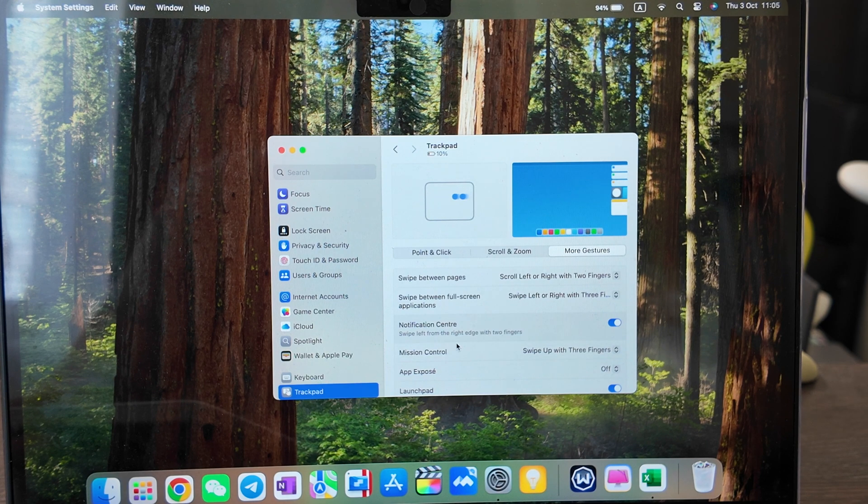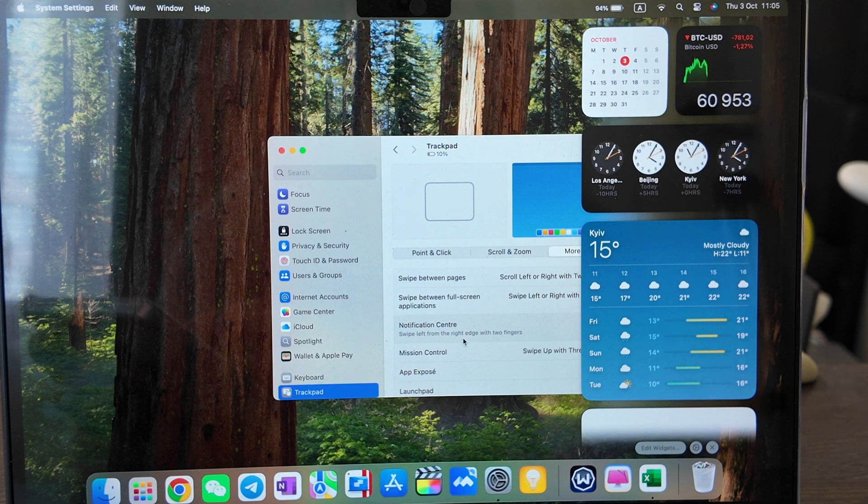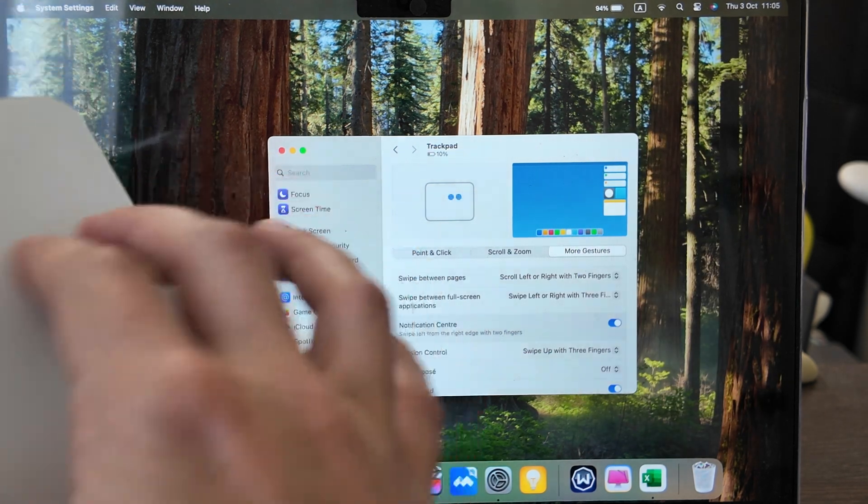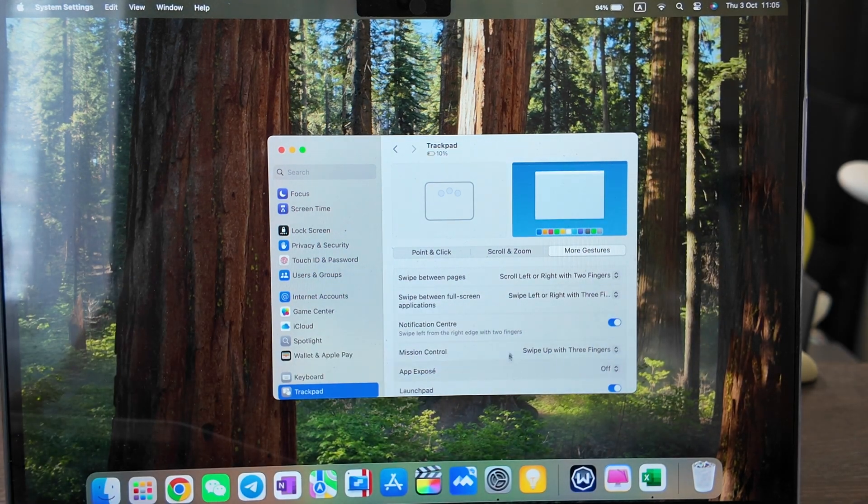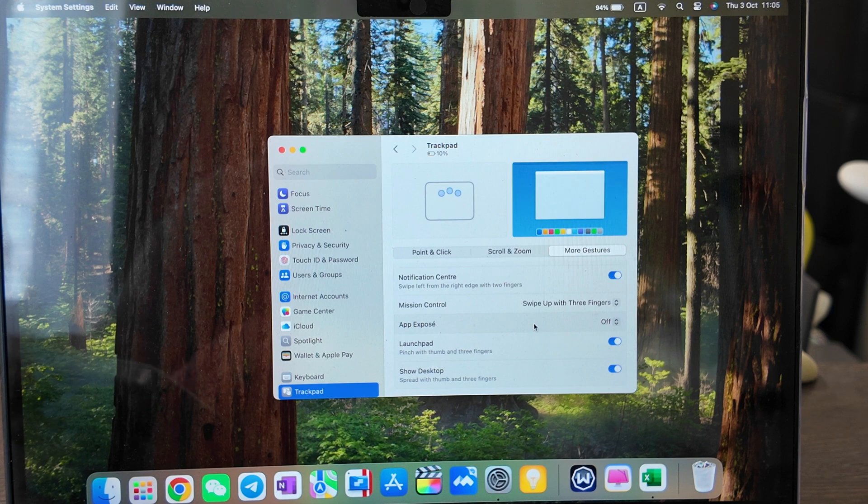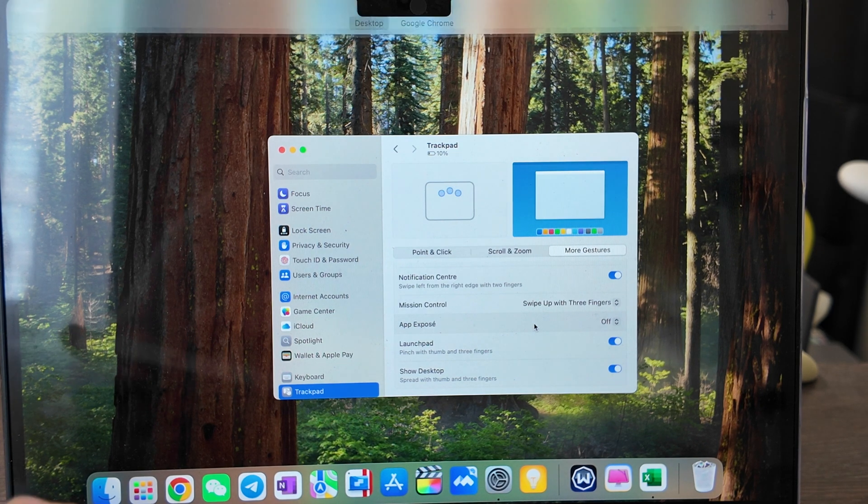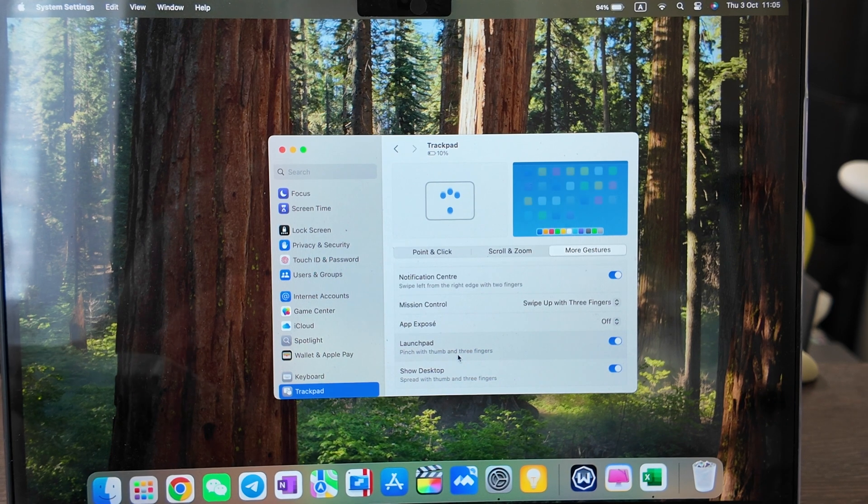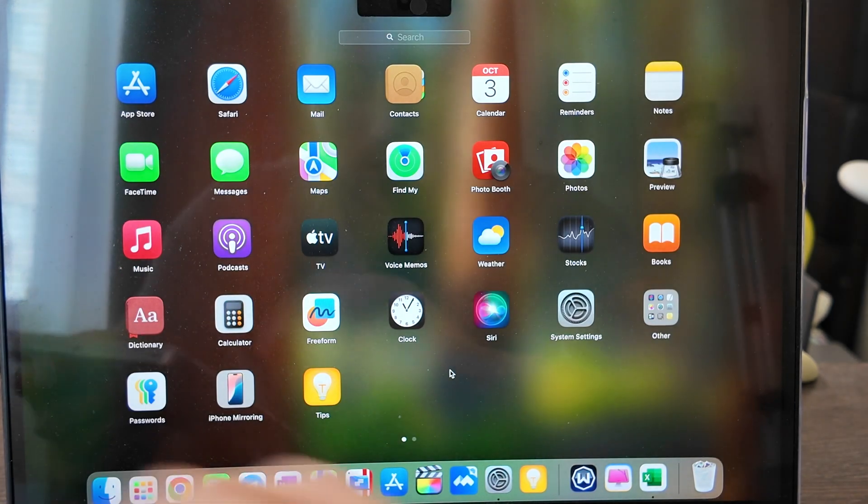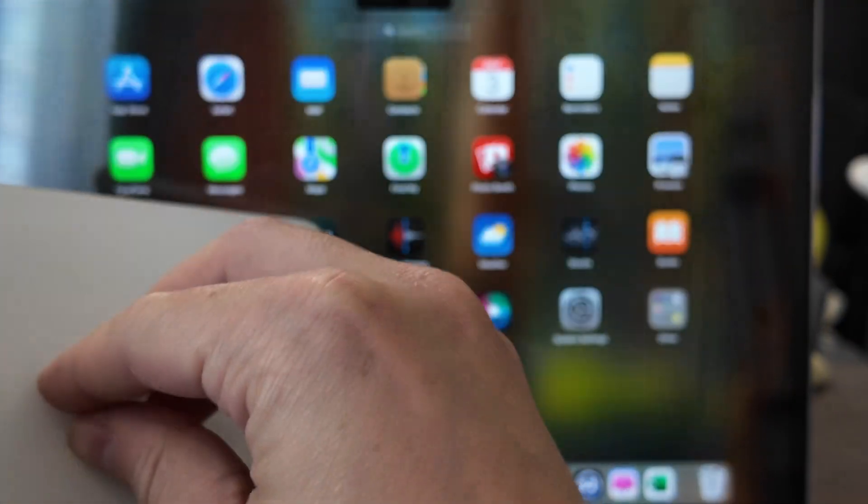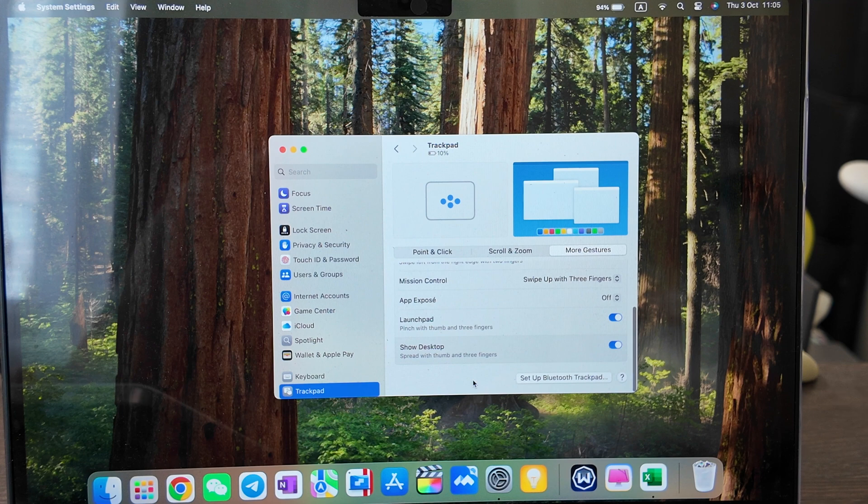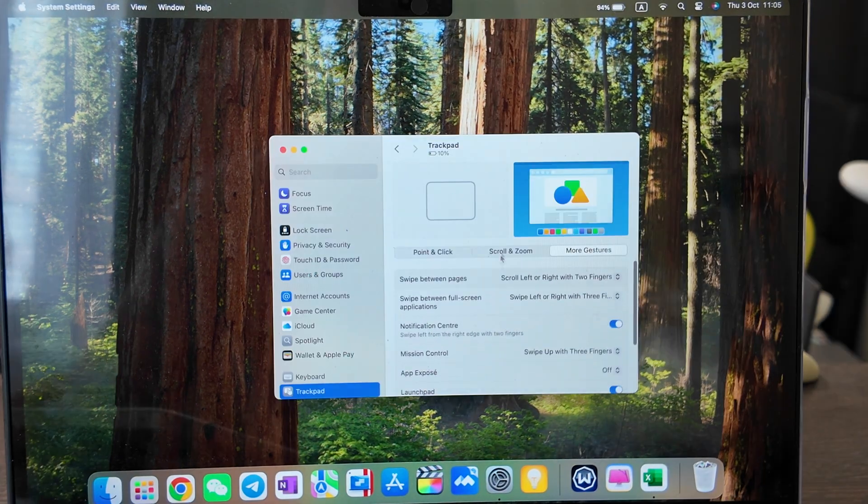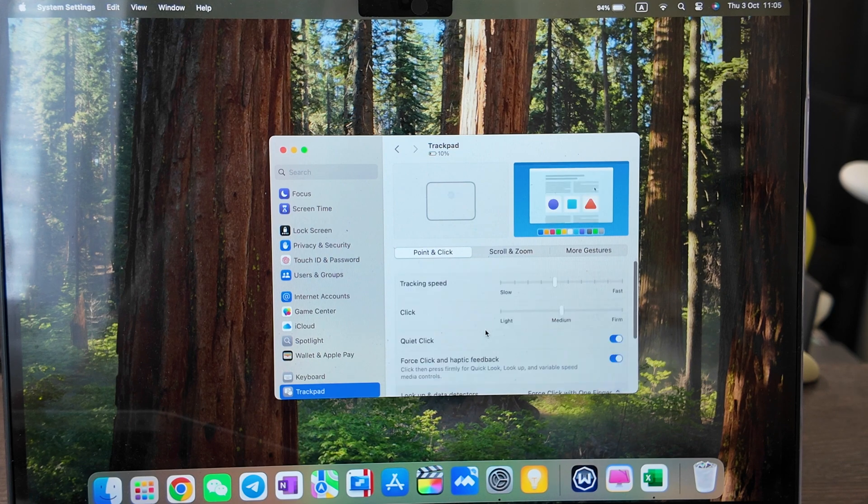Notification center, swipe left to right. Like this. Also works and works well. As you see I swipe from here and it works. Mission control, swipe up with three fingers. Like this. Pinch the thumb, three fingers. What's this. It's launching, you see here, three fingers like this. And show the desktop, spread the finger. Like this. Basically from the settings itself, that's it.